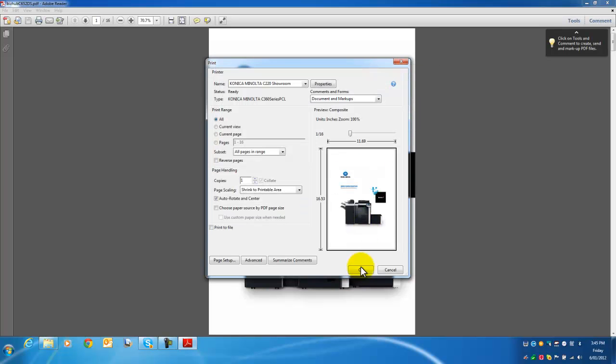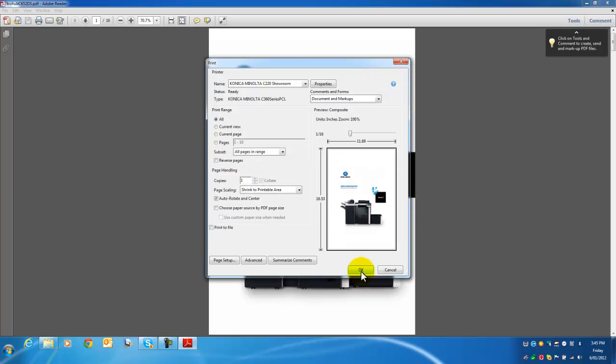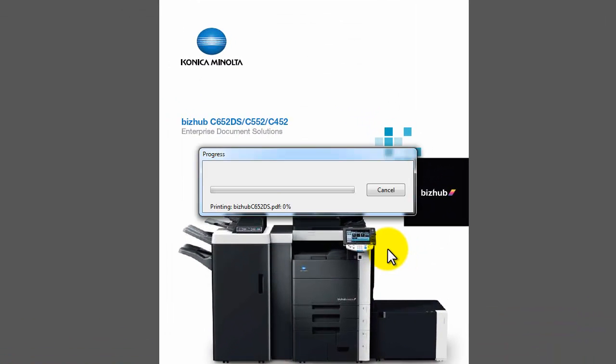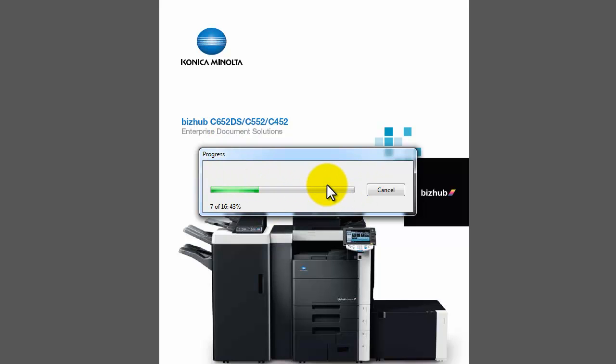I'll hit OK and OK again. You can see it's now progressing just as if it's printing, but it's actually just saving it in the user box now.